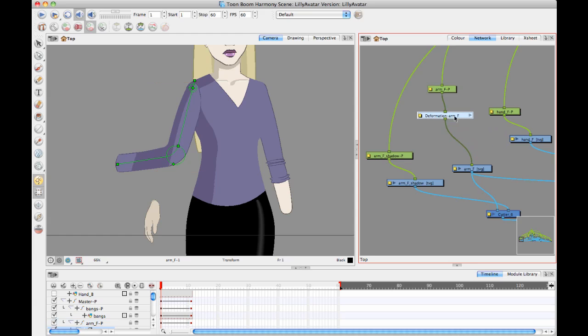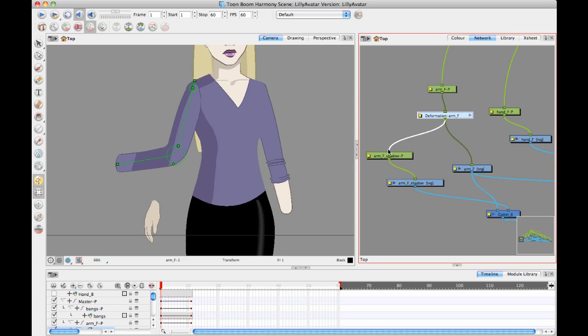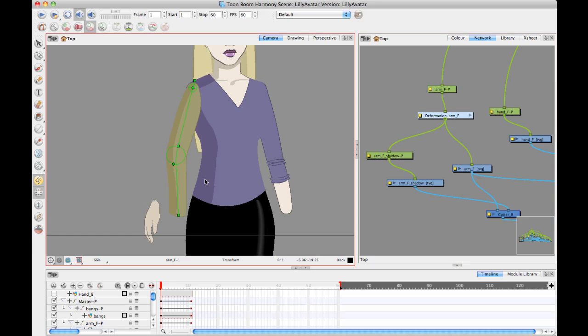But you know that what happens when you create these rigs, these deform rigs, is it creates these groups and inside the group is the rig itself. But what I can do is I can just say apply the same deform by dragging the pipe out, apply the same deform also to your shadow layer. And as soon as you do that, poof, the shadow is coming along with it. And the shadow is also being deformed with it.